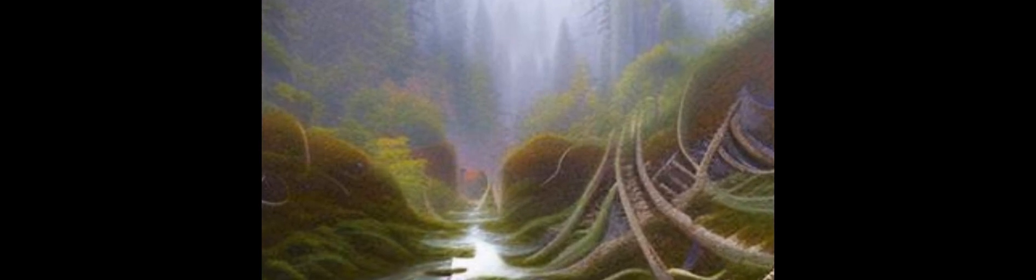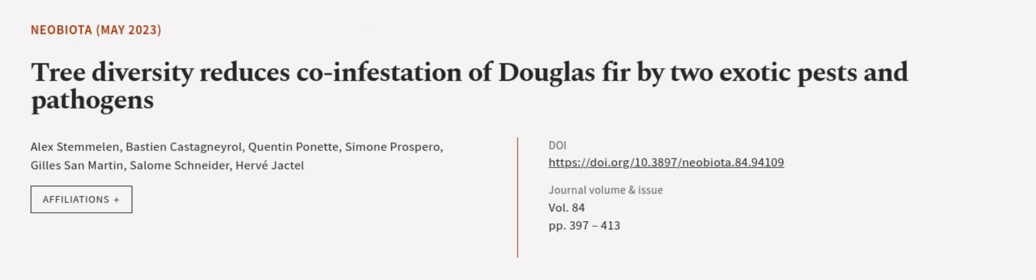This article was authored by Alex Stemmelen, Bastian Castagneyrol, Quentin Ponette, and others. Links in the description below.